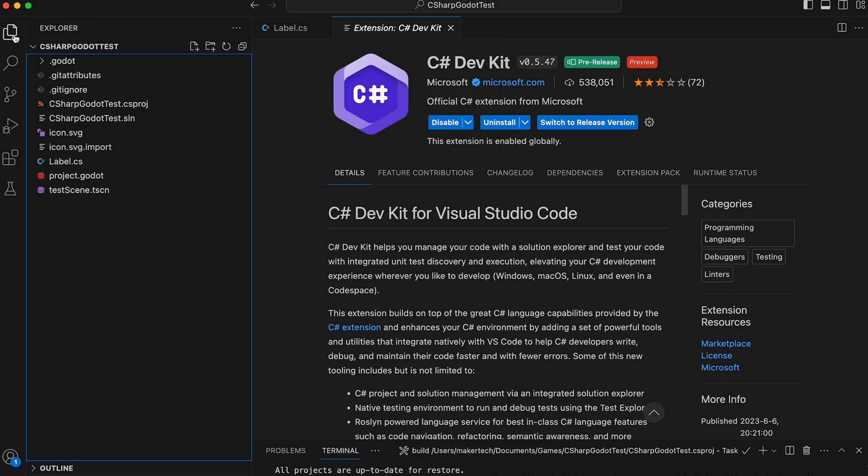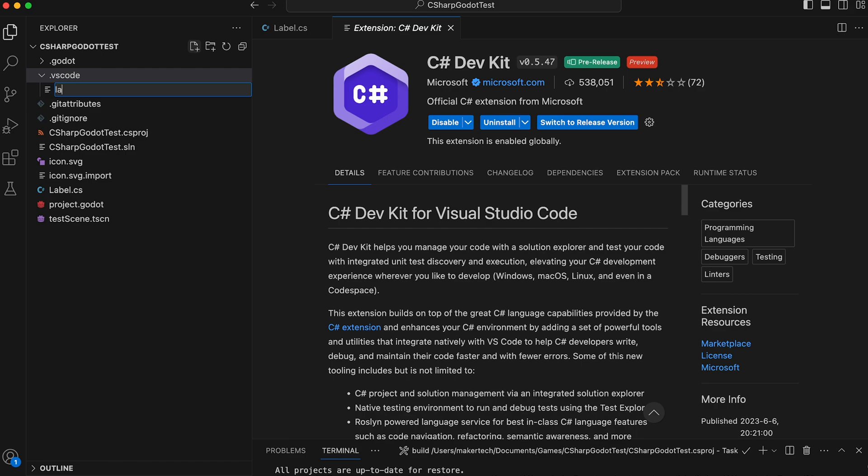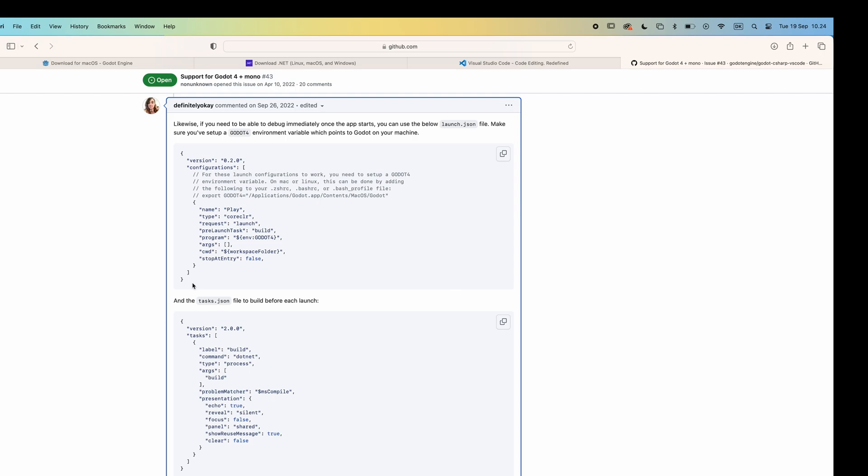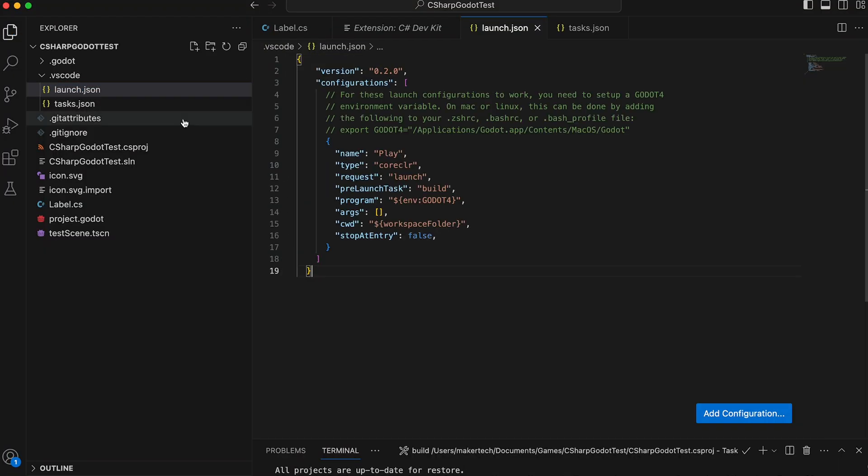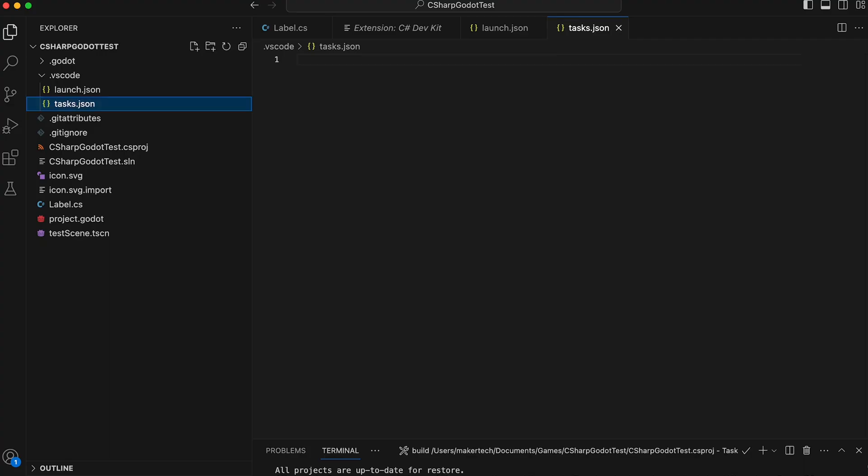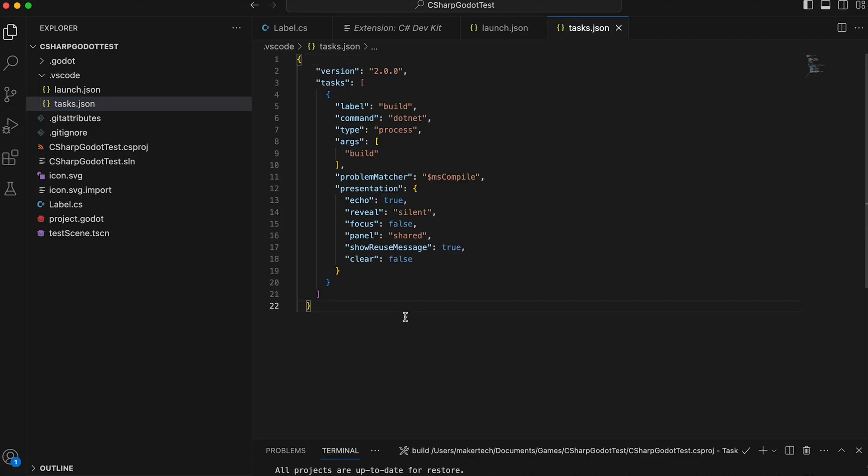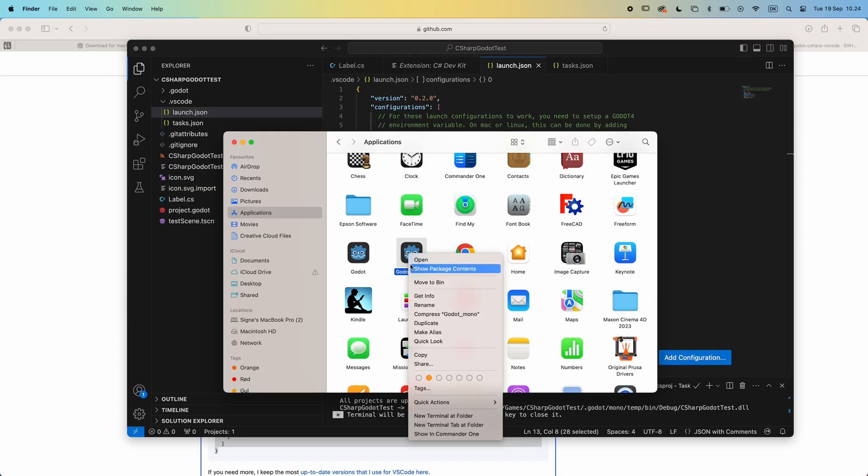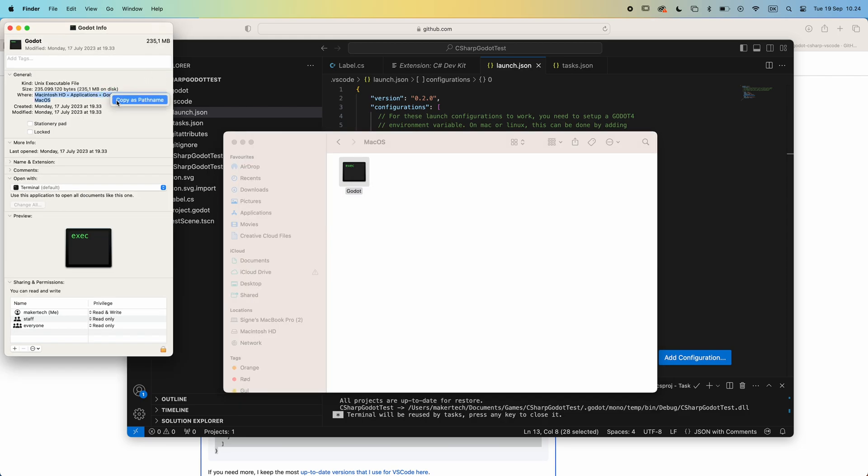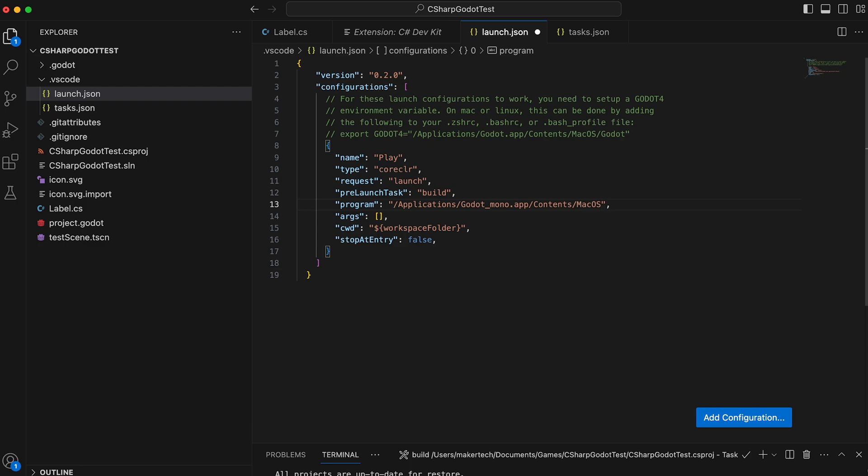Now, back in our project folder, we create a new folder called .vscode. And here, we need to create two new JSON files. One called launch and one called tasks. I won't go into more detail here as to how these work, but they can be really easily set up by just copying these example files. I have left links in the description to where you can find them. The only thing you really need to change here is the program path. You either need to set up a Godot environment variable, or you can just copy and paste the location of your Godot editor like I do.